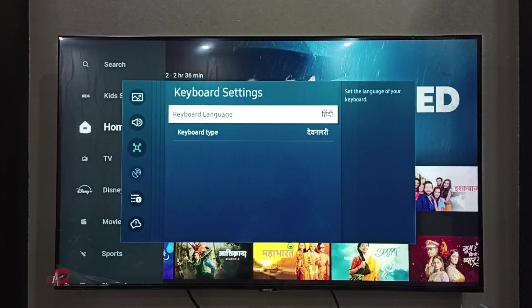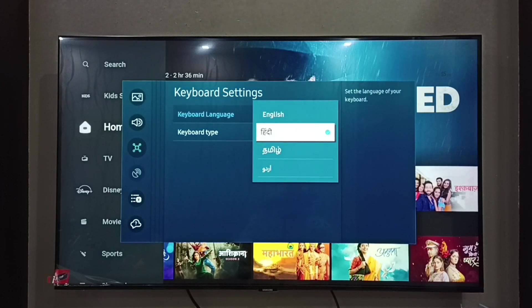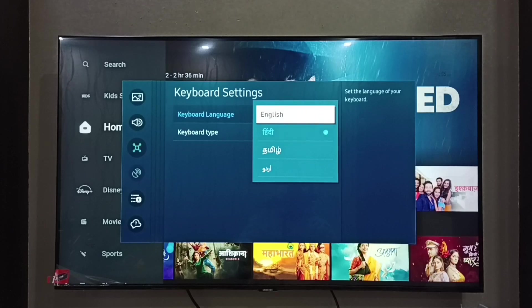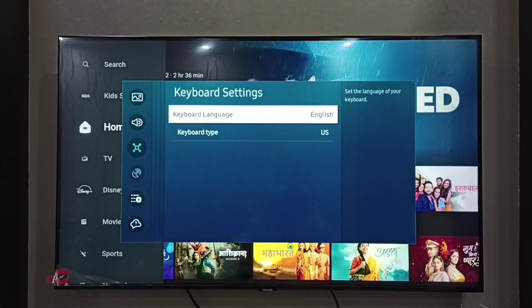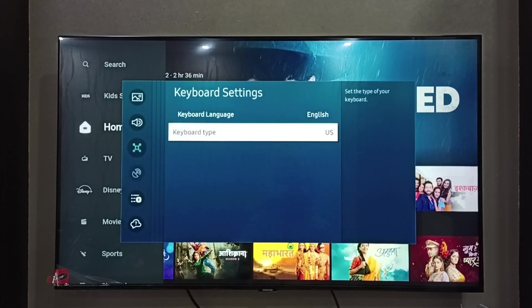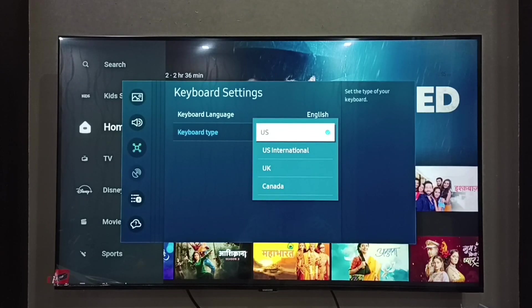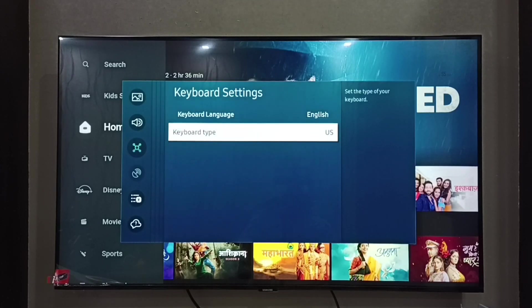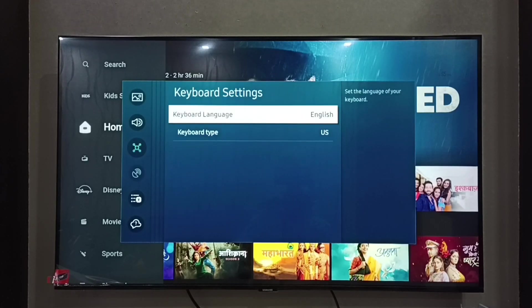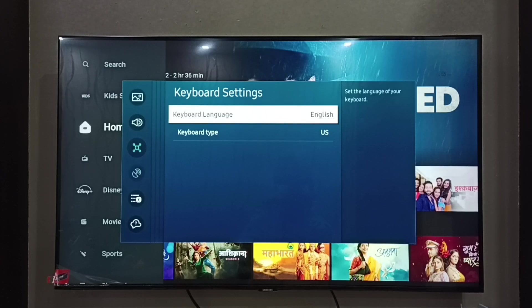See, so this way we can easily change keyboard language. We can also change Keyboard Type. We have four options here: US, US International, UK, and Canada. So this way we can easily change keyboard language.